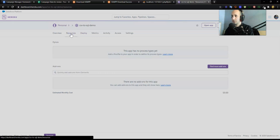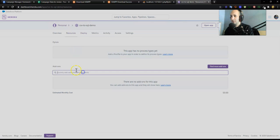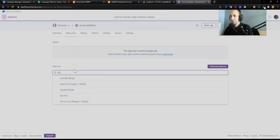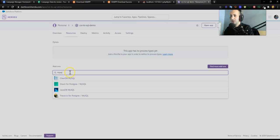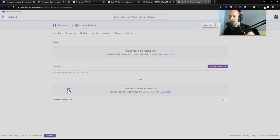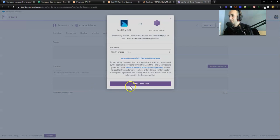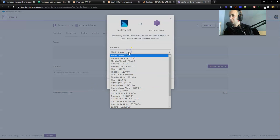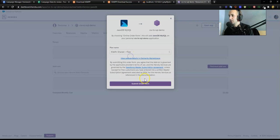Once you create an app, then you can actually add a resource to the app. The resource we want to add, we search for the add-ons. We're going to search MySQL. You can choose whatever you want. I personally like JawsDB. It hasn't failed me in the past. It's got all these different types of SQL databases. I'm just going to go with a free one and submit the order.